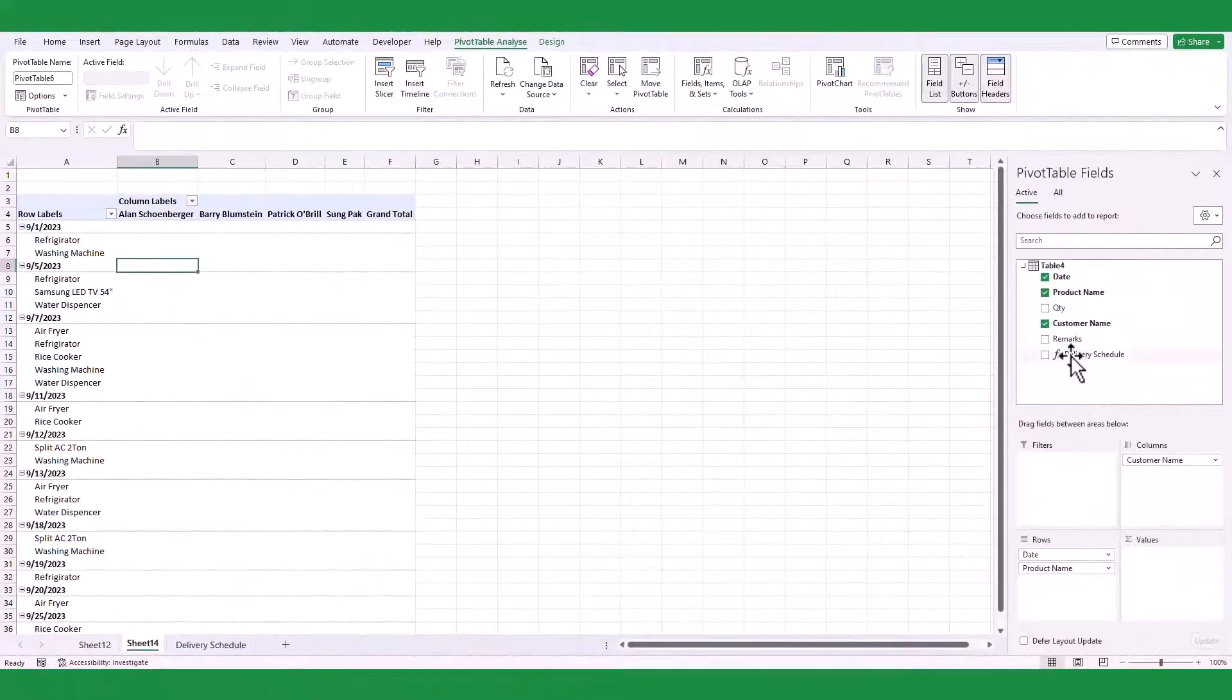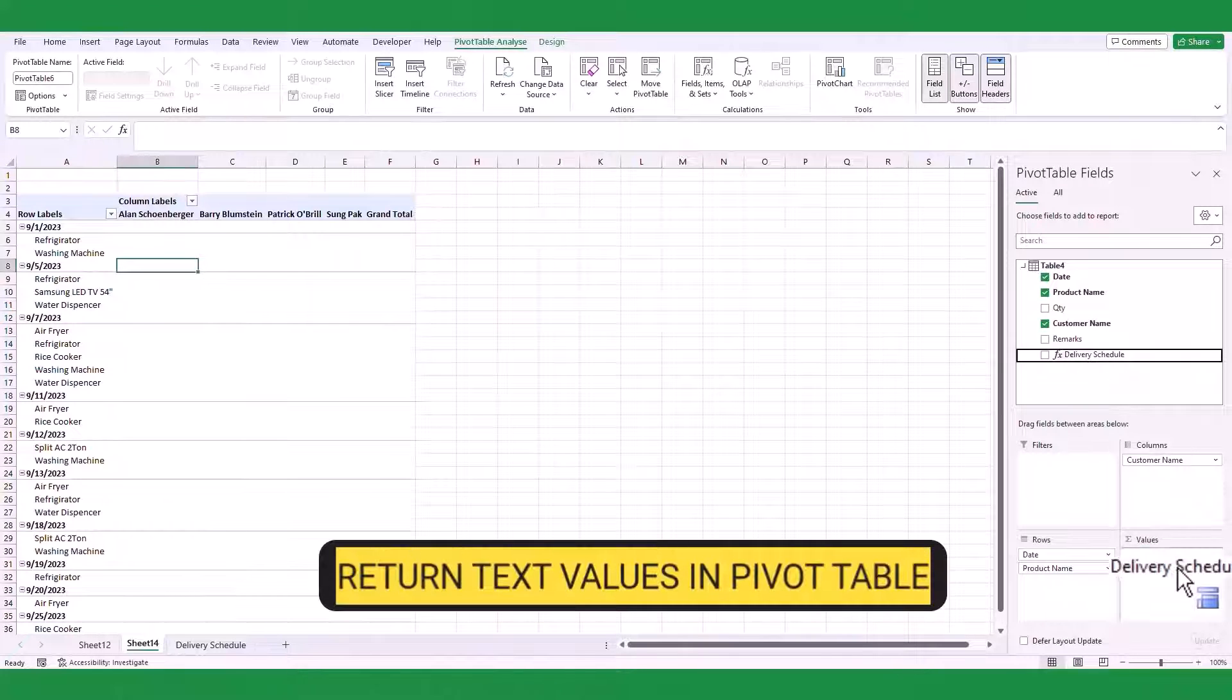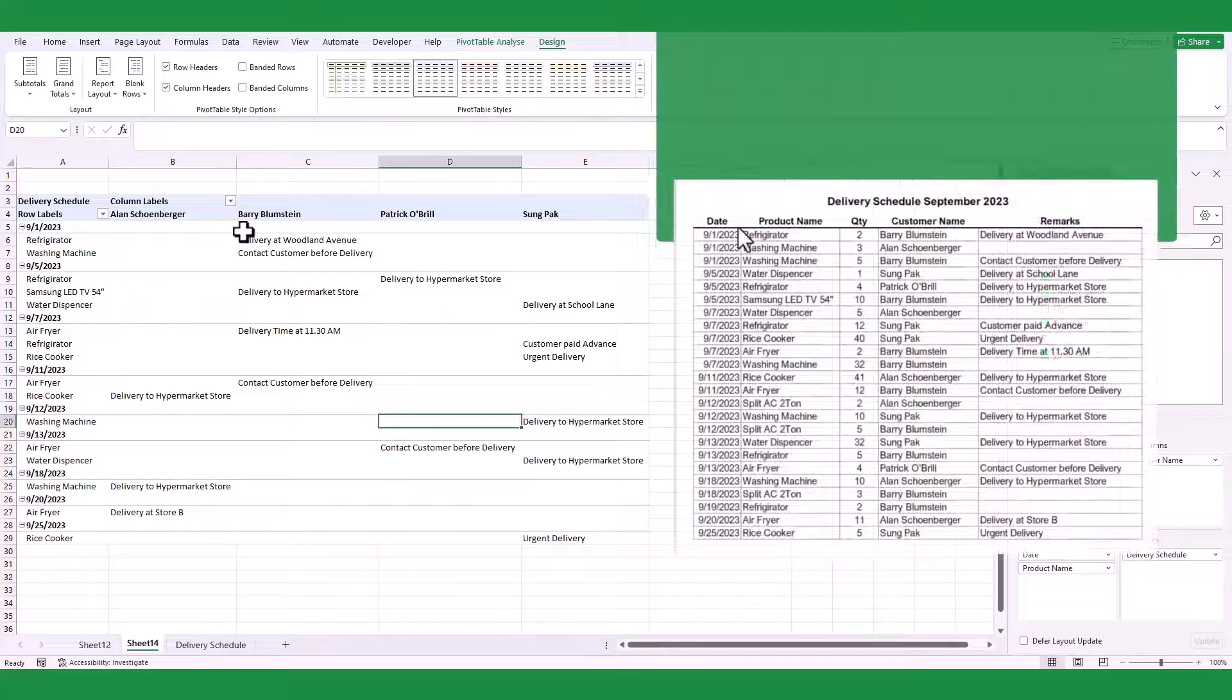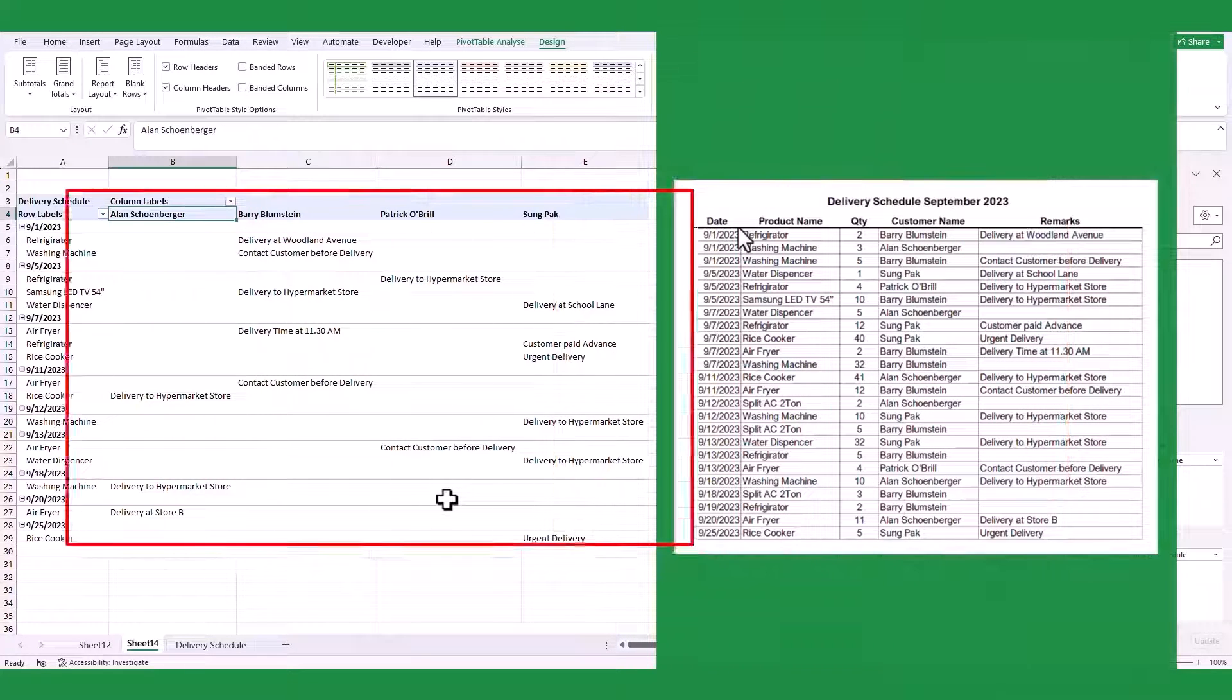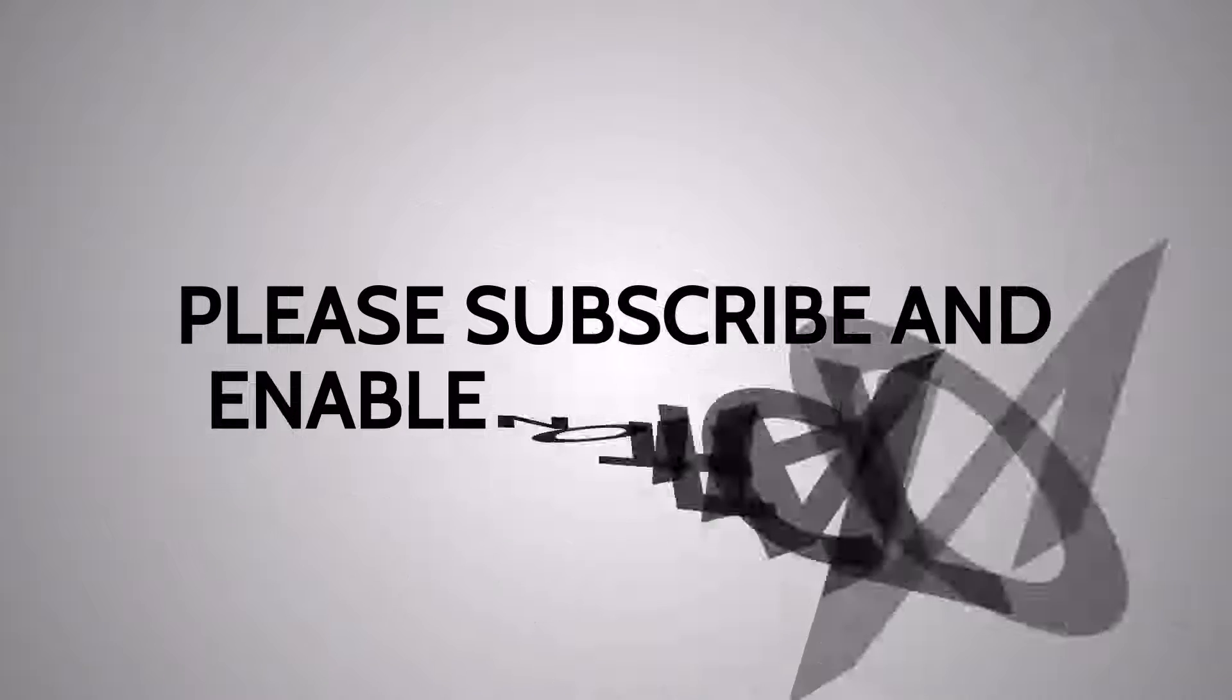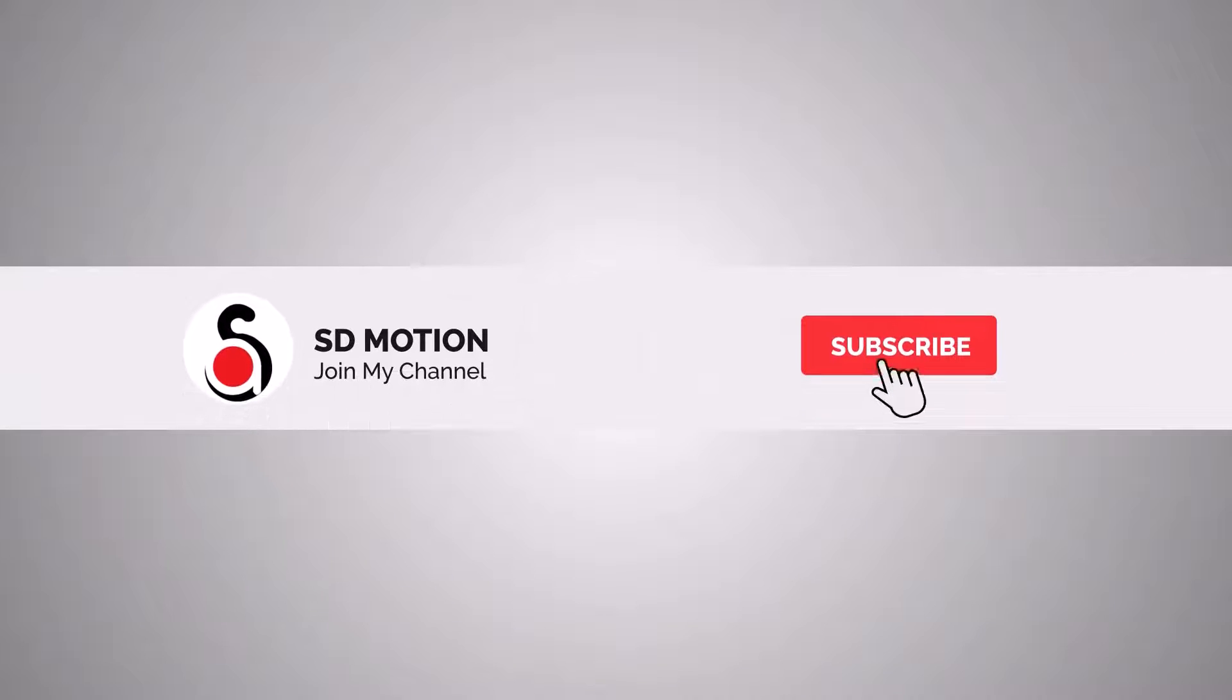In my next tutorial, I will explain how to filter text in pivot table by using data modeling technique. So, if you are new to my channel, please subscribe and stay tuned for that. Thank you for watching, and if you found this video helpful, please like and subscribe to our channel for more useful tutorials. See you in the next video.